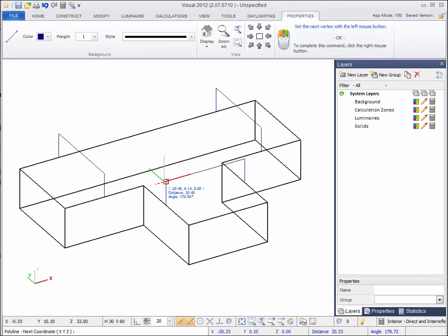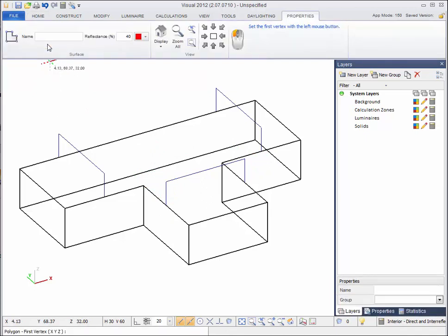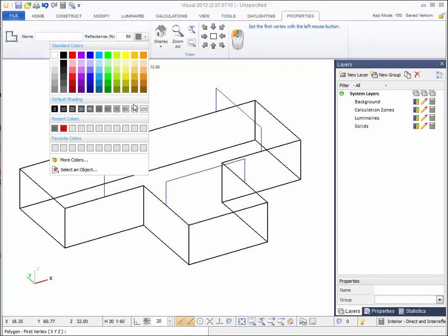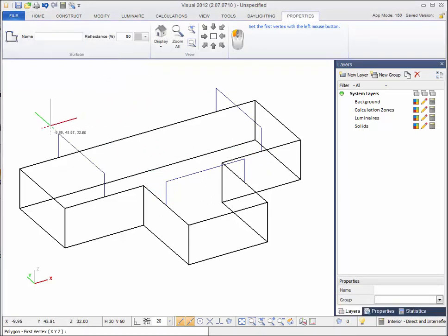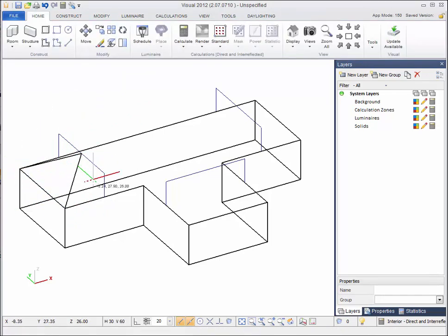To create the ceiling surfaces, select the polygonal surface command. In the dynamic properties, change the reflectance to 80%. Starting on an end slope, select the three corner points by left clicking and then right click to close the shape.